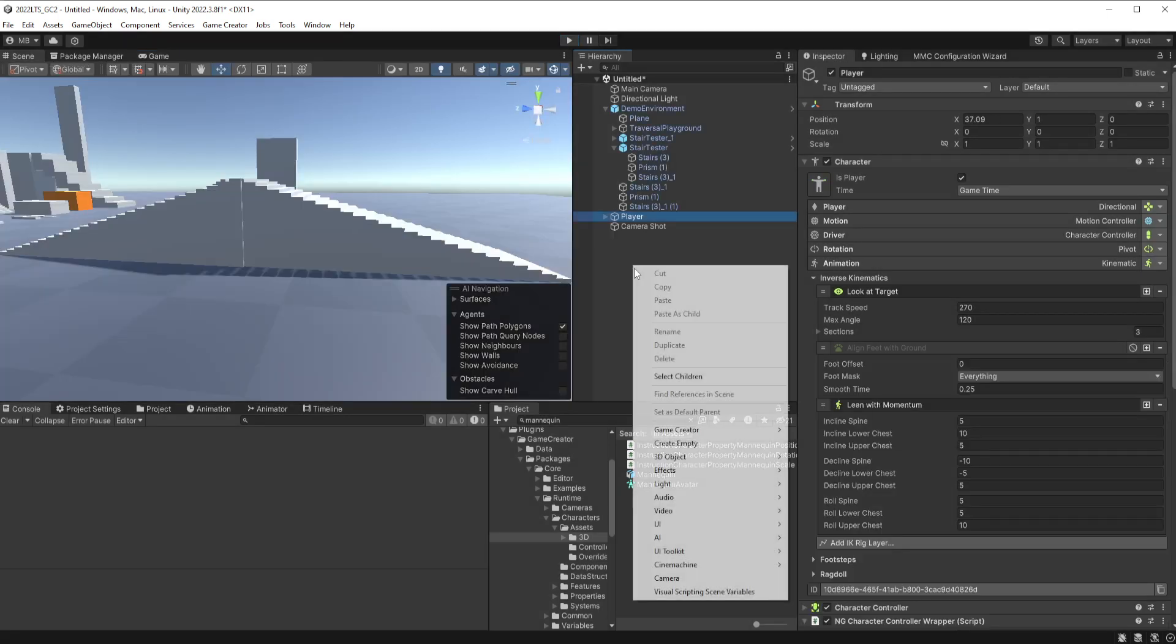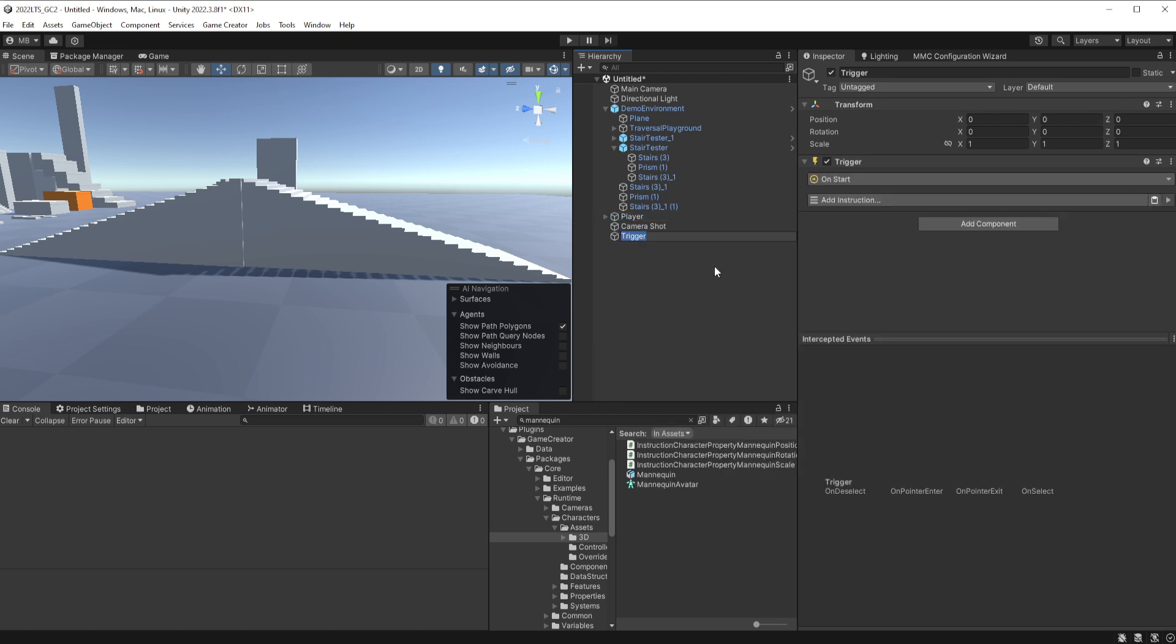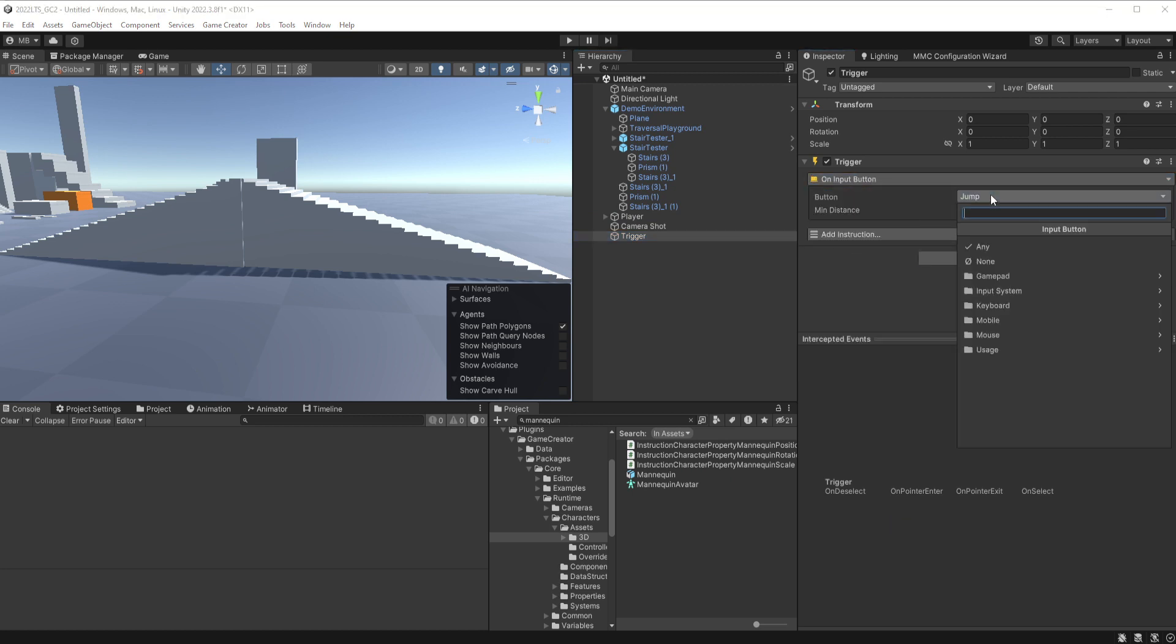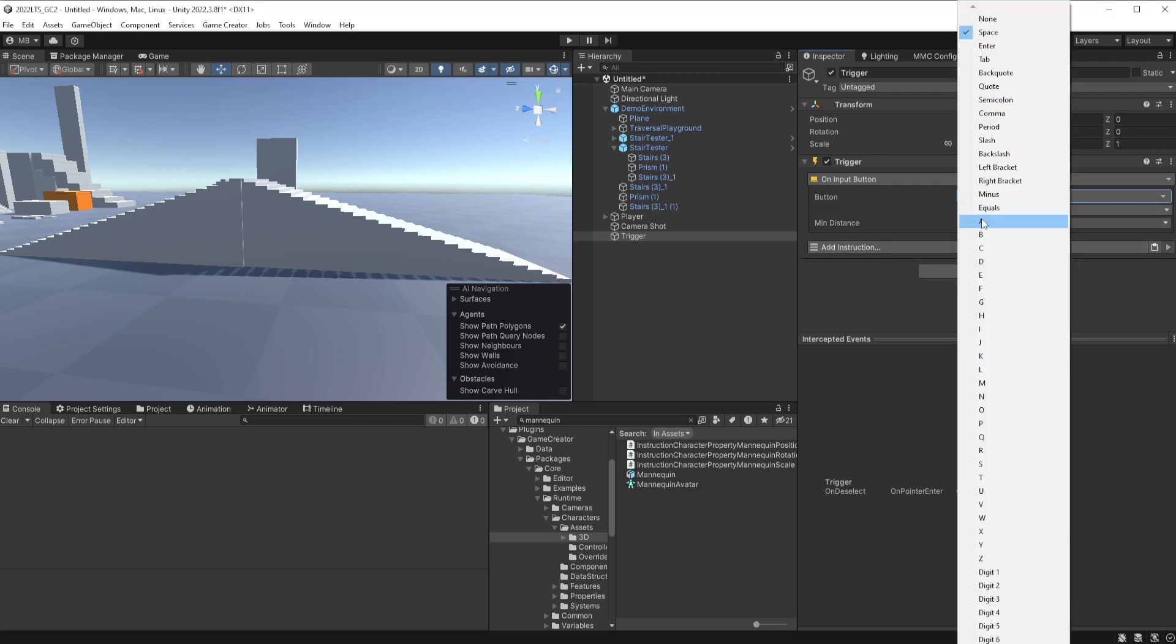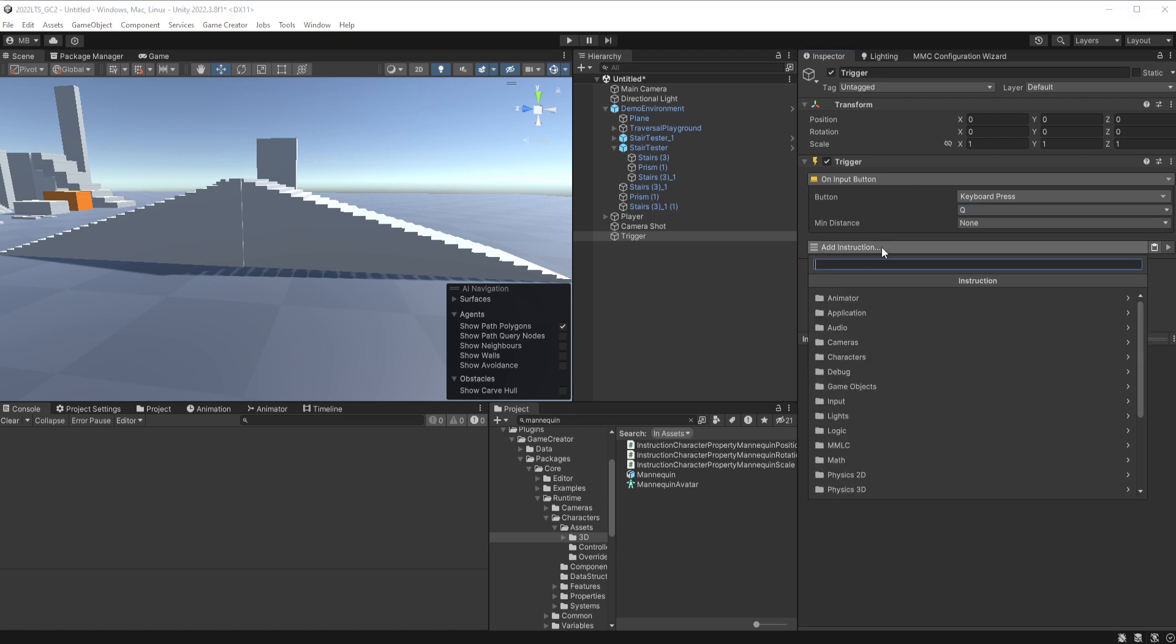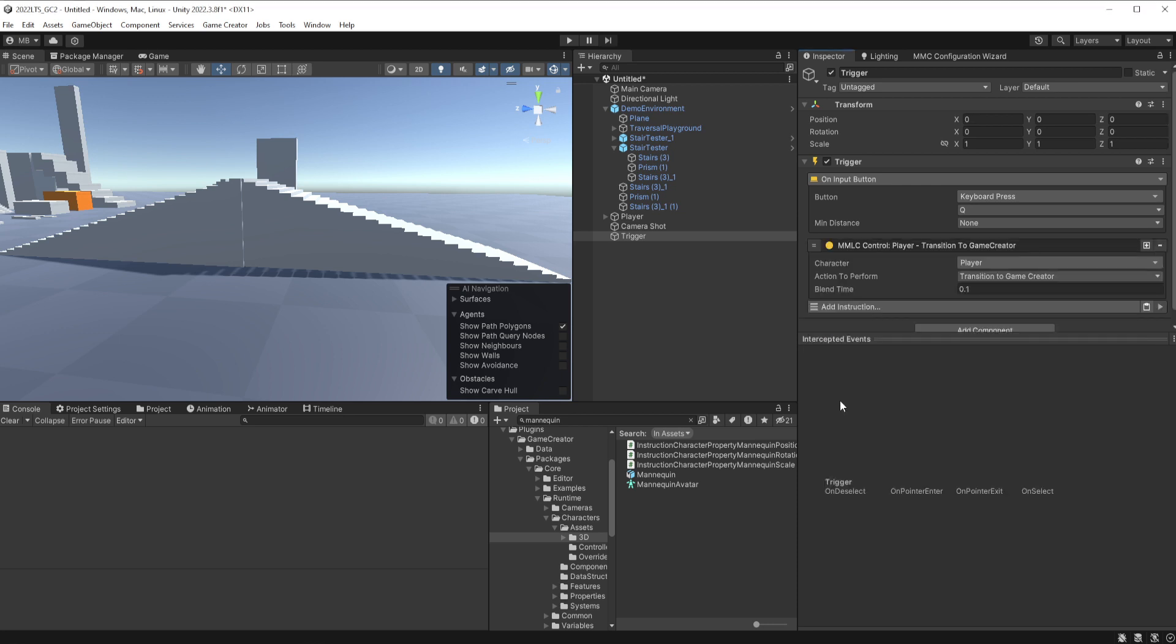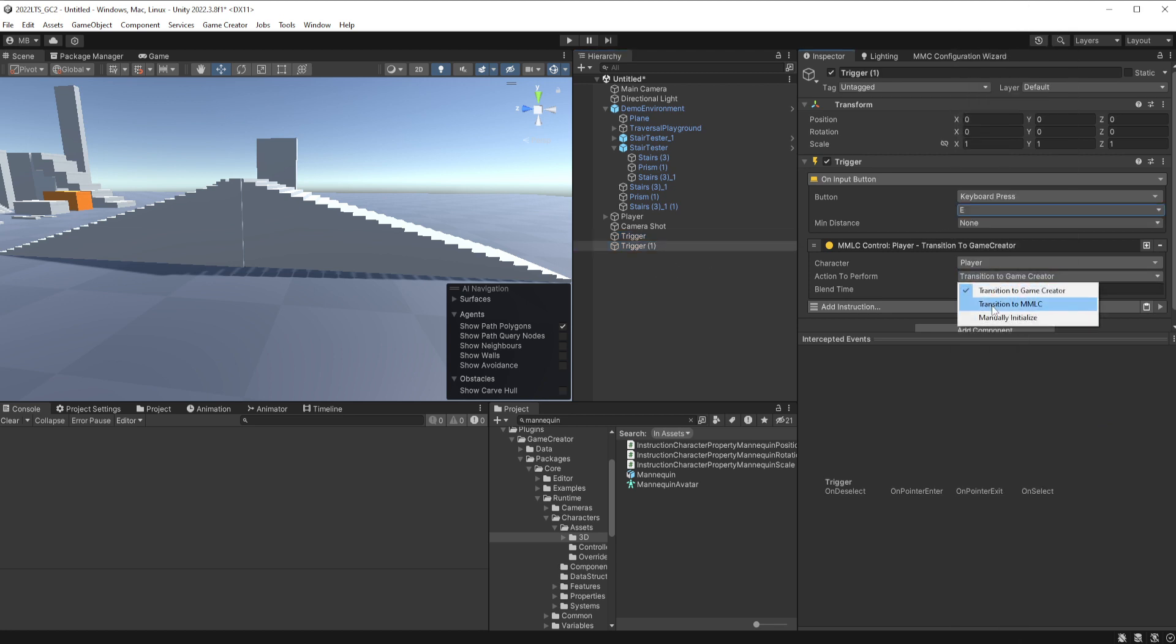So that's that. Well, let's go ahead and since we're here, we'll go ahead and just add a couple of triggers so that you can switch back and forth between Game Creator and MMLC. So we'll want this to be input based. We'll do input button, keyboard press, and we'll set this one to Q. We'll use Q and E. Q will switch us over to Game Creator and E will put us back to MMLC. So we go to MMLC in the instructions and we're going to use MMLC control. There's quite a lot, you can look through all of them and see what each of them do. But MMLC control is the one we want, and Q is going to transition to Game Creator.